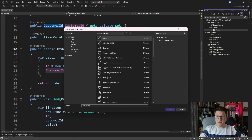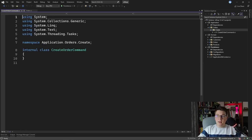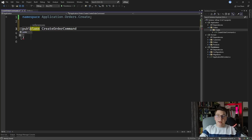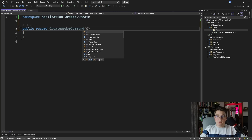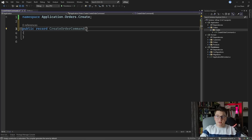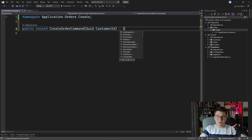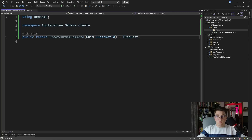I'm going to start off with the CreateOrderCommand. I'm going to make it a record, and all that we need on it is going to be the customer ID. I'm going to accept the raw GUID value from our API to the command and then map that into our strongly typed ID. To be able to use this with MediatR I need to decorate it with the IRequest interface, and I'm going to use the default one which has no response.